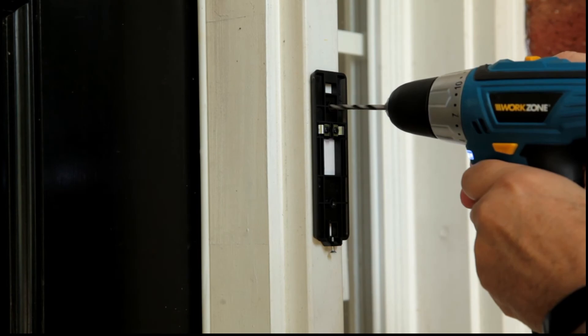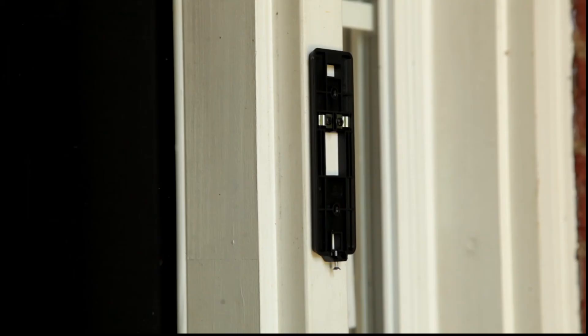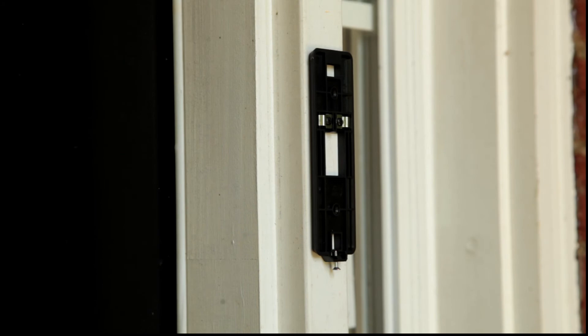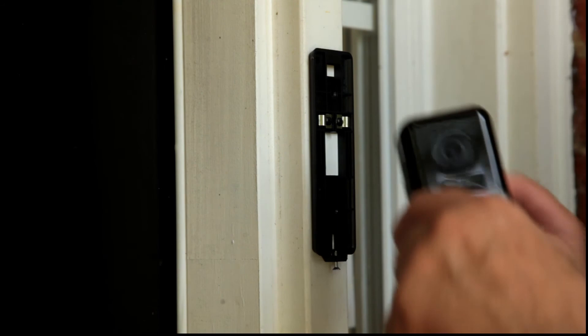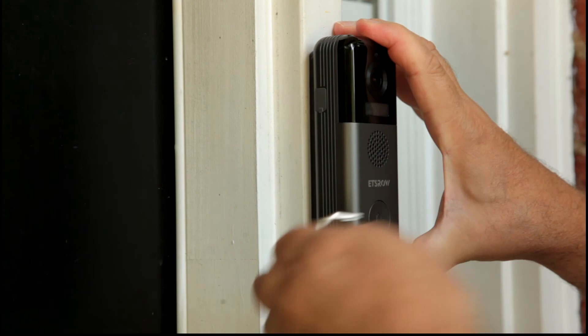And we're going to go ahead and secure it to the doorframe here. Okay so now we have our doorbell template now mounted. We're going to hook up our doorbell now. And it just hooks in on the top and on the bottom. Use this tool that comes supplied. And you secure it in place.